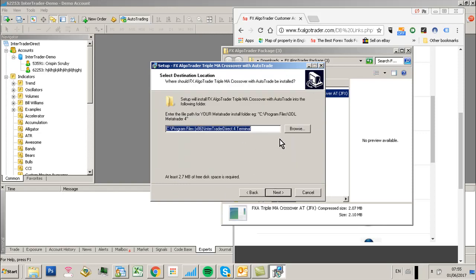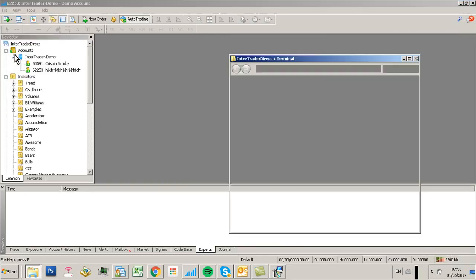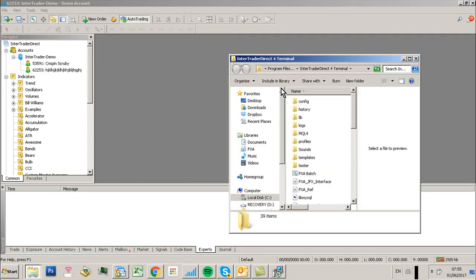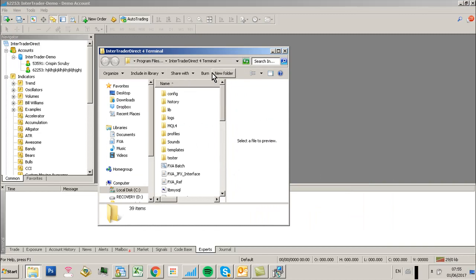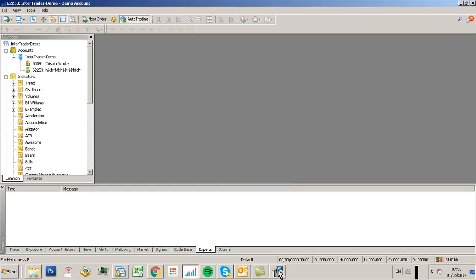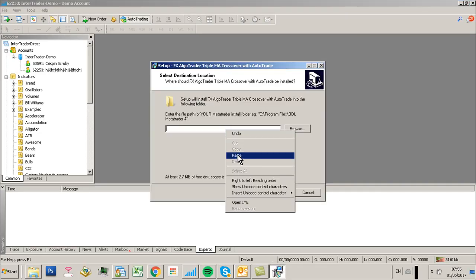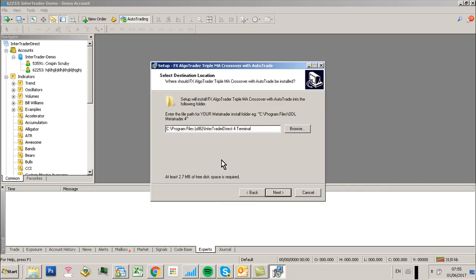we're going to install it in our MT4 data folder. To find that, you just open the data folder in MT4, go up to here in the Windows Explorer window, and copy this address as text. Then paste that into your installer.